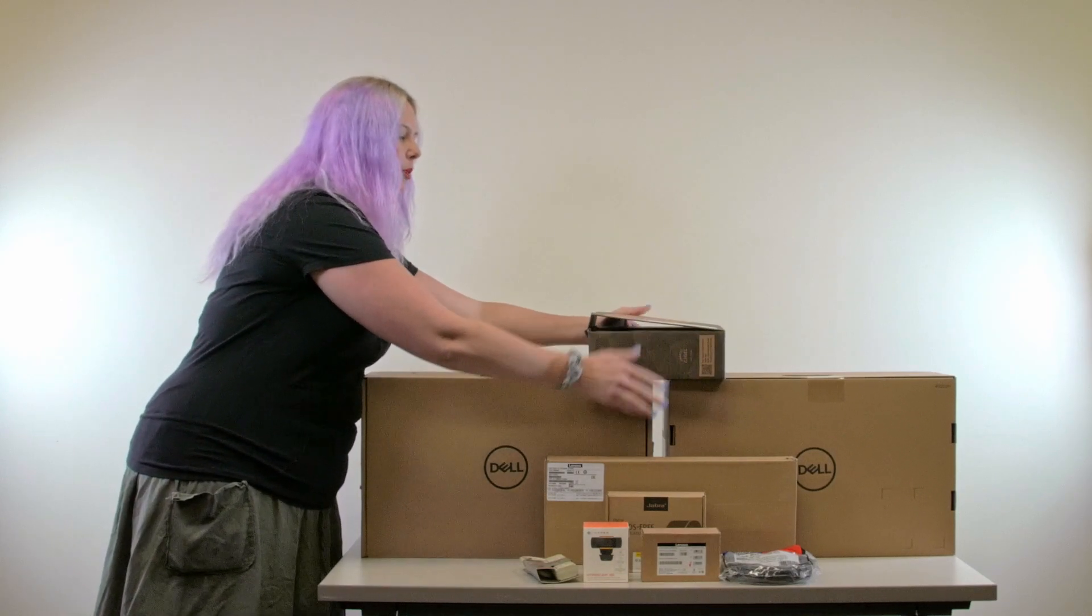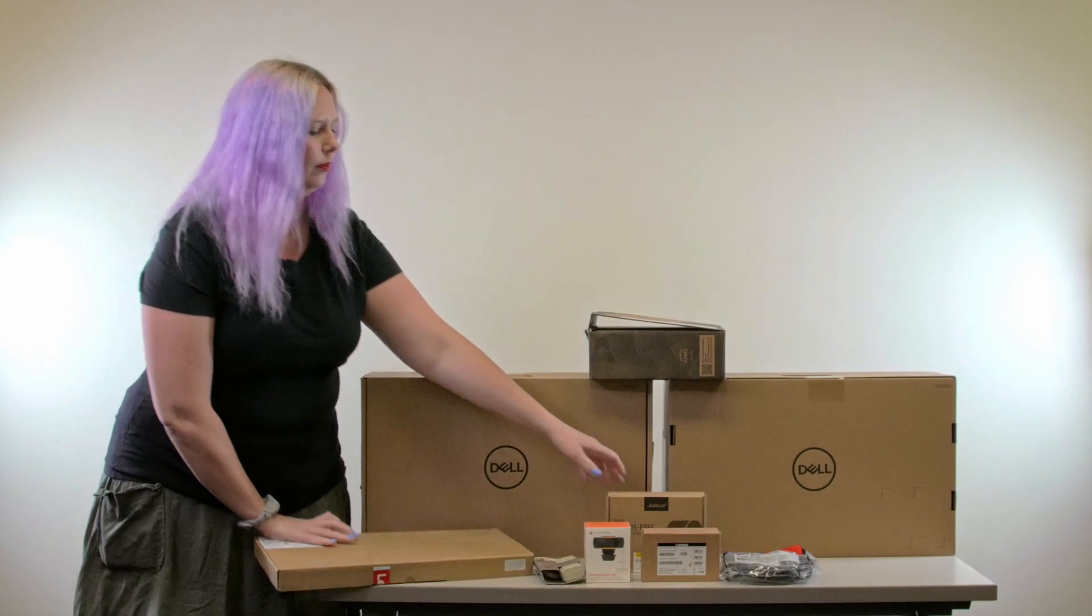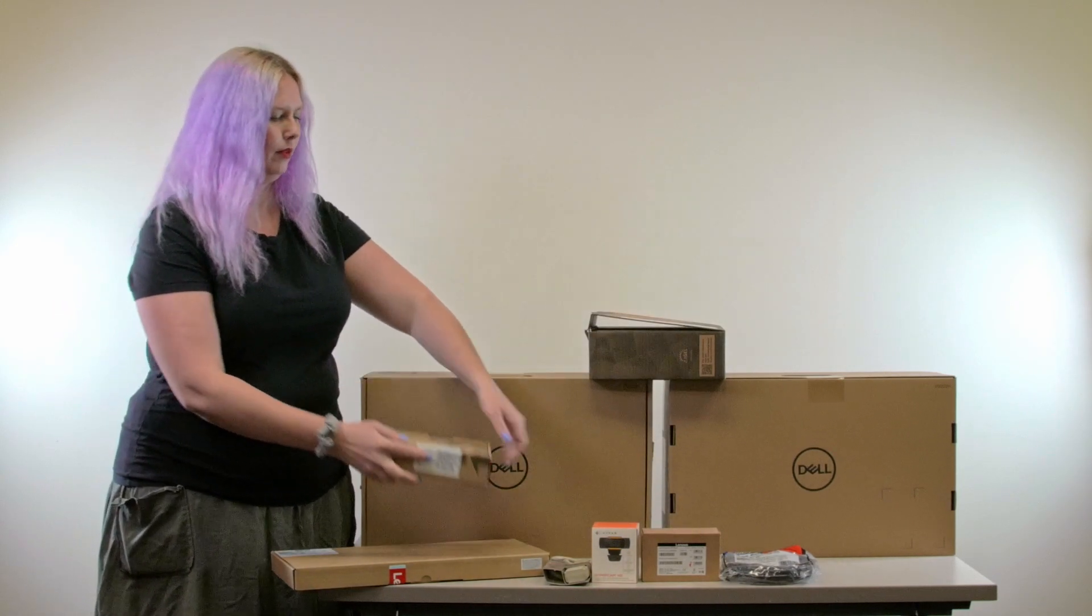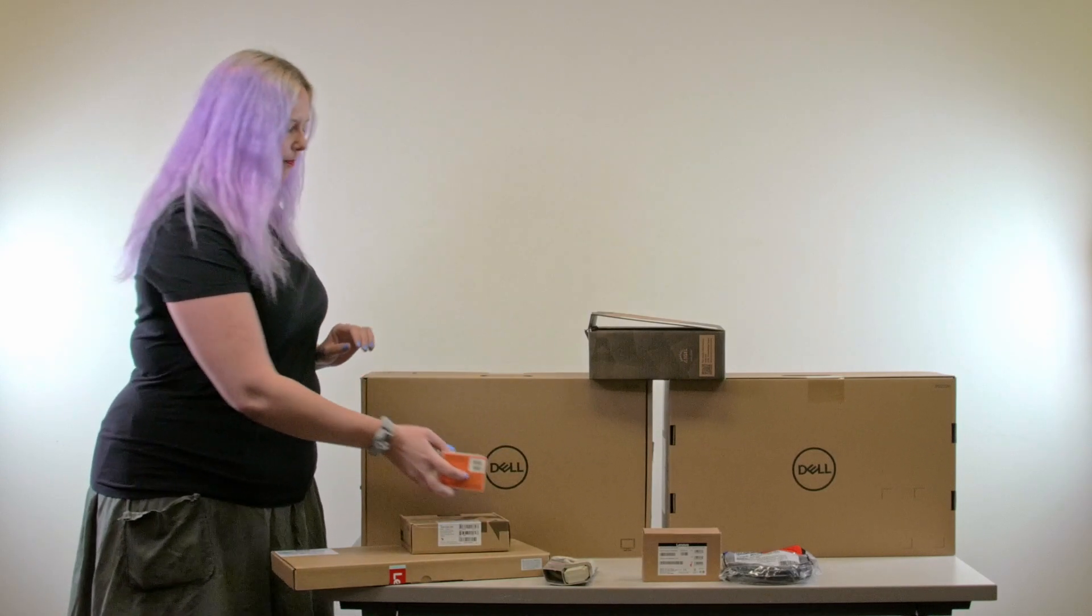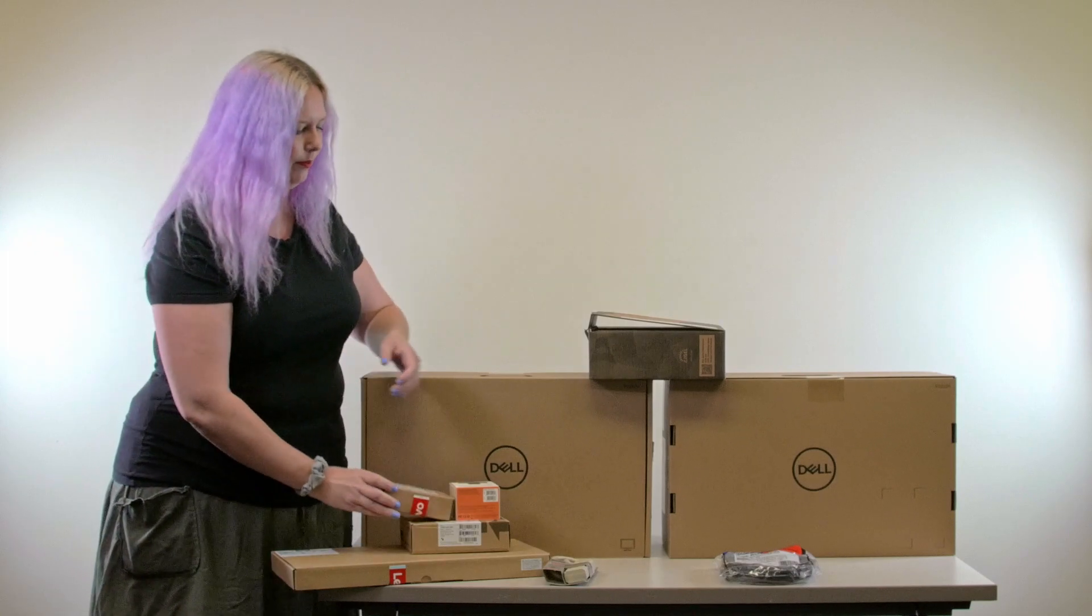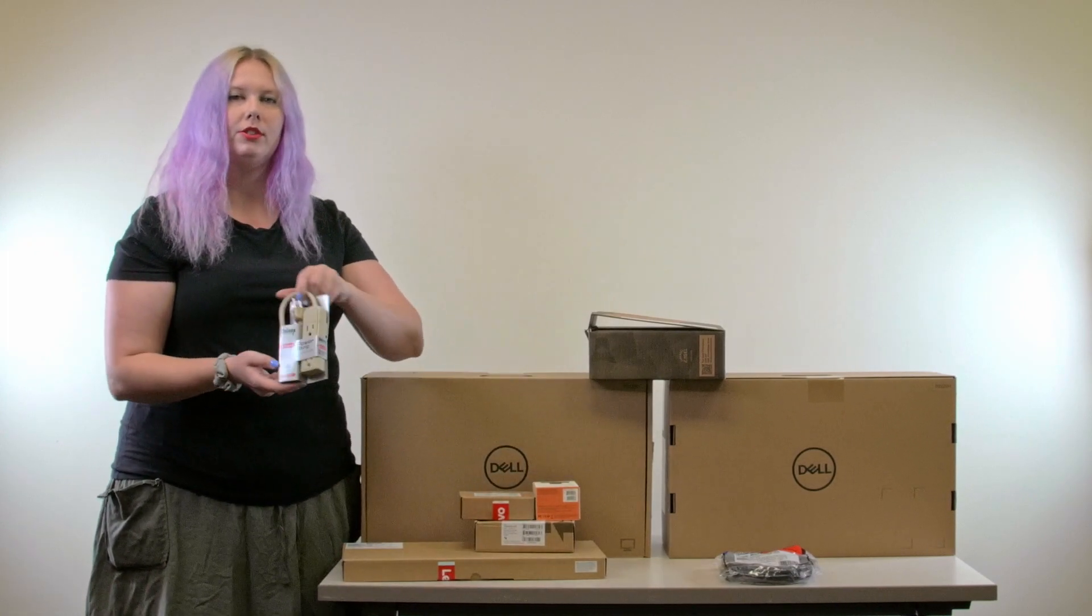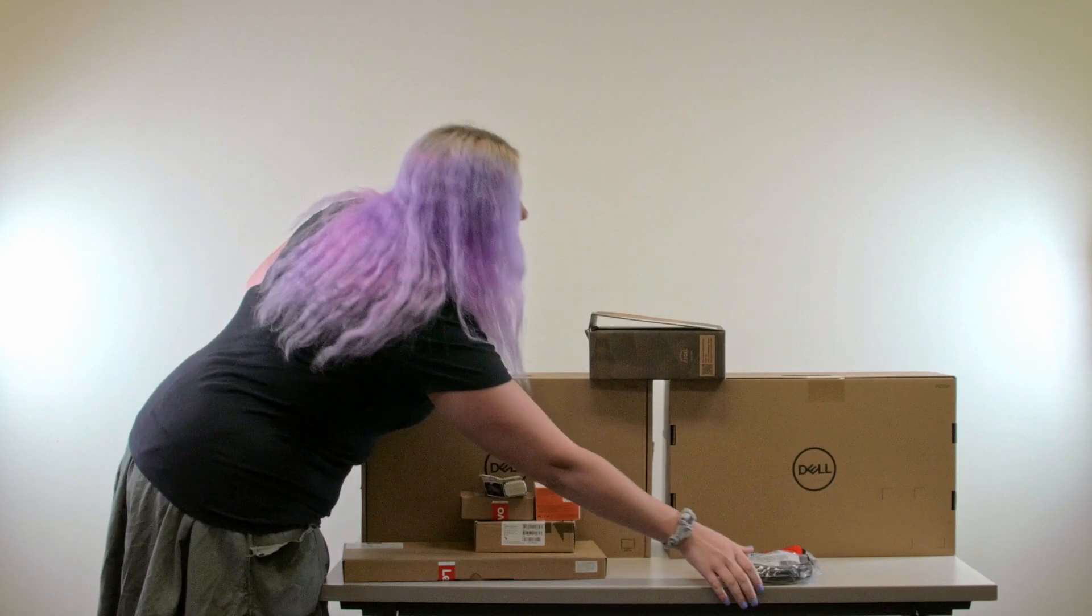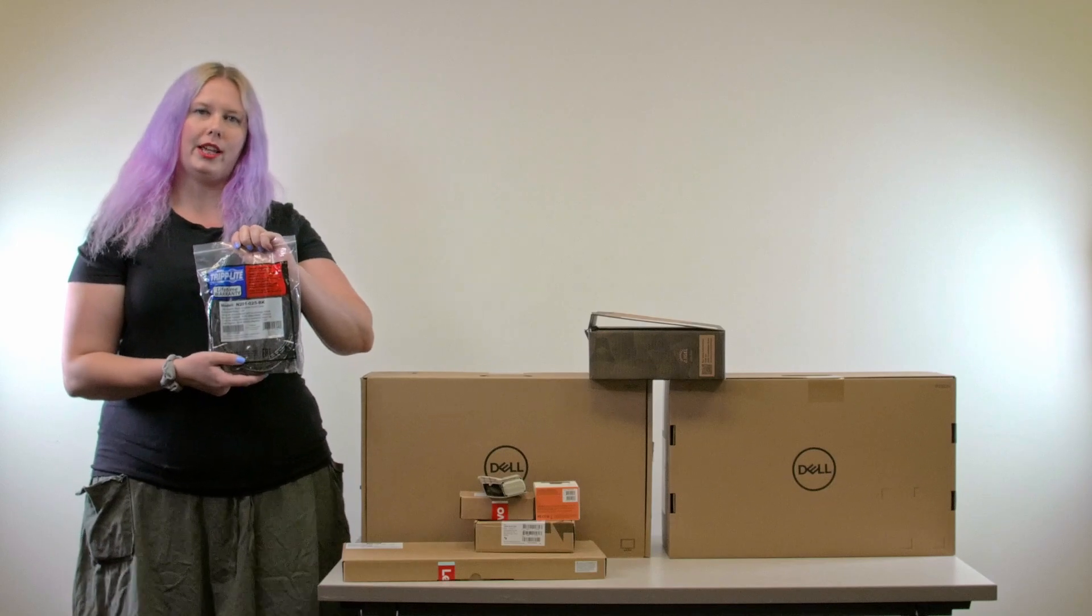You will also receive a wired keyboard, a wired headset, a webcam, a wired mouse, a power strip so that everything can be plugged in together, and a 25-foot ethernet cable.